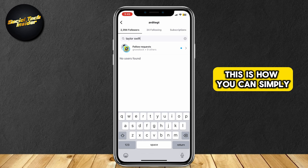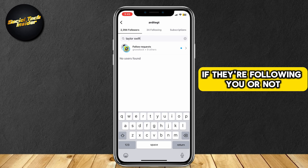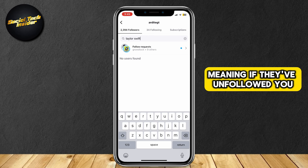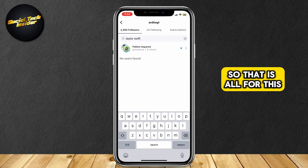This is how you can simply check someone if they're following you or not — meaning if they've unfollowed you, or they just haven't followed you first.